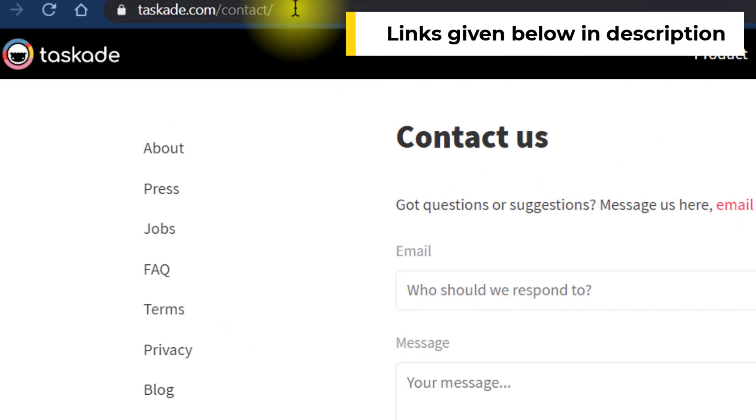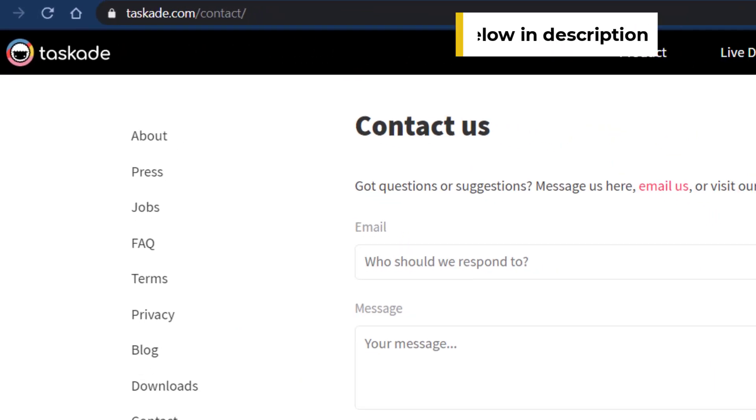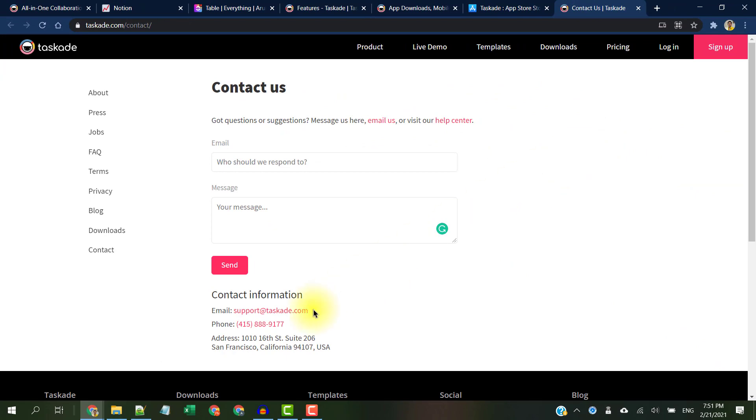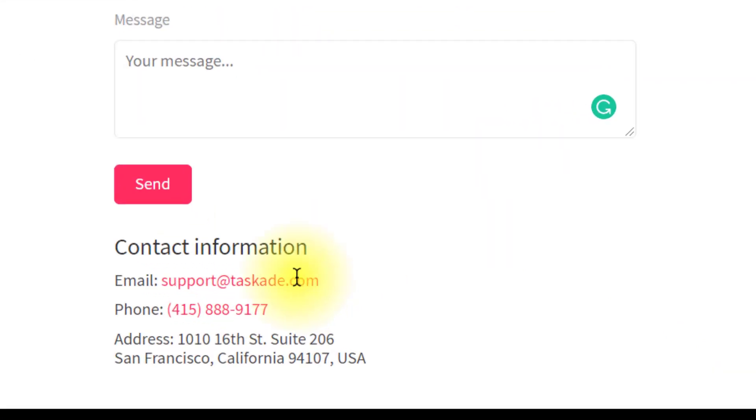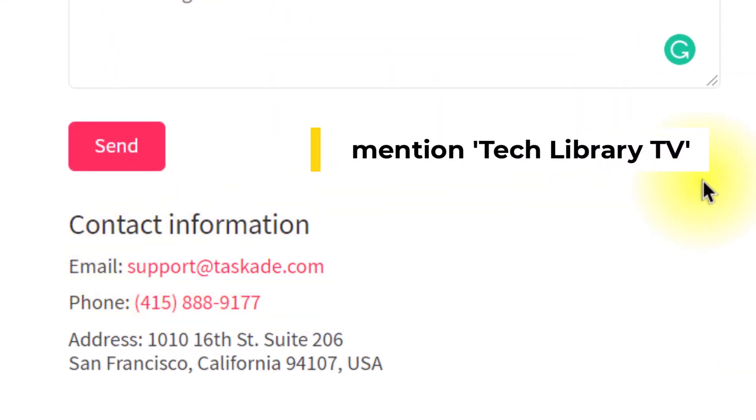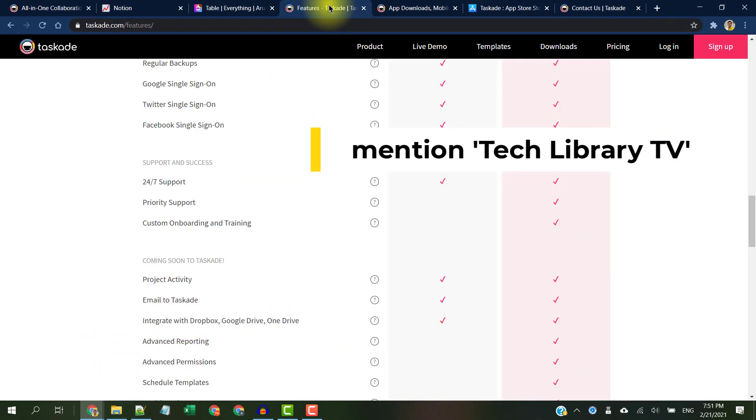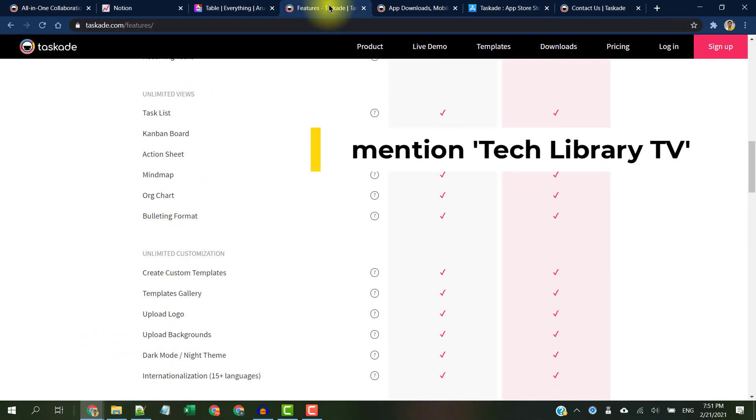Please use the links given below in the description to sign up for Taskade. They also agreed to offer a free one-year upgrade to their paid plan if you are interested. To get that, simply email the Taskade team at taskade.com/contact or email them at support@taskade.com and just mention my channel Tech Library TV and they'll offer you a free one-year upgrade to their paid plan.